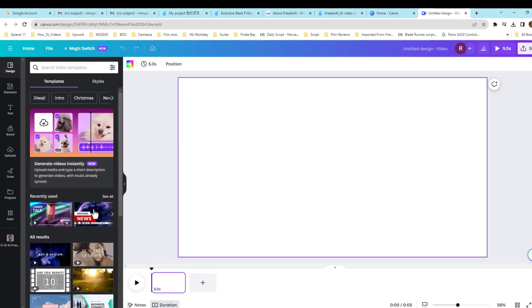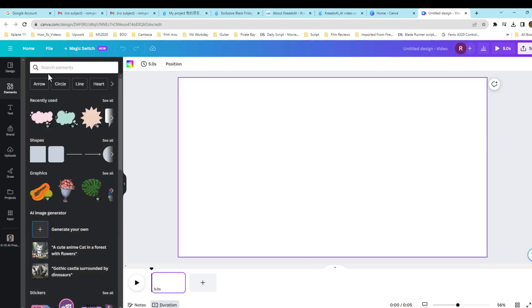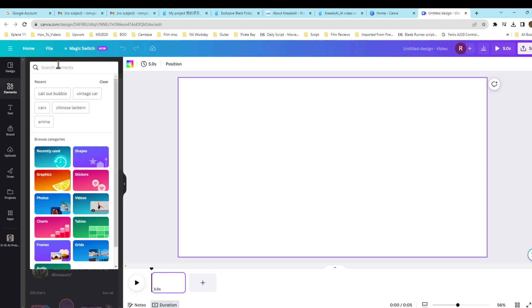And Canva gives you many options to choose from. I'm just going to use this one here below, and we pull it over to our right of the screen.